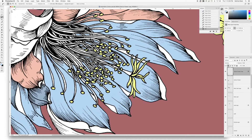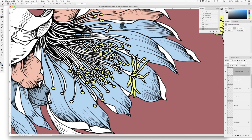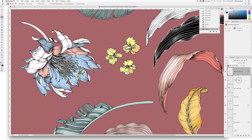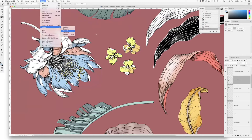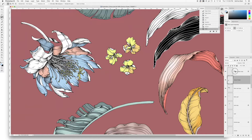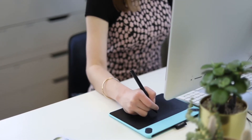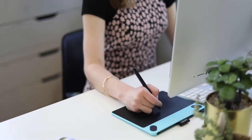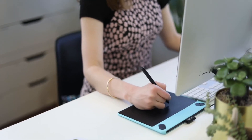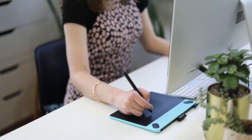Then, in the second part of the course, we'll be focusing on colourways, putting your designs into repeat and alternative repeat types, and the difference in digital and screen printing your art and why you would choose one over the other.